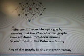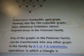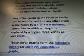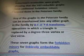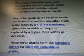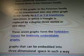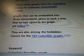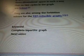Robertson's irreducible apex graph, showing the Y-Δ reducible graphs, have additional forbidden minors beyond those in the Petersen family. Any of the graphs in the Petersen family can be transformed into any other graph in the family by Y-Δ transforms, in which a triangle is replaced by a degree-3 vertex, or vice versa — with 7 graphs from the forbidden minors for linklessly embeddable graphs that can be embedded into 3-dimensional space such that no 2 cycles in the graph are linked. They are also among the forbidden minors for the Y-Δ reducible graphs.